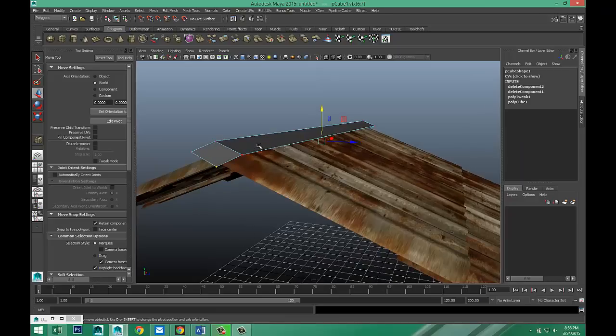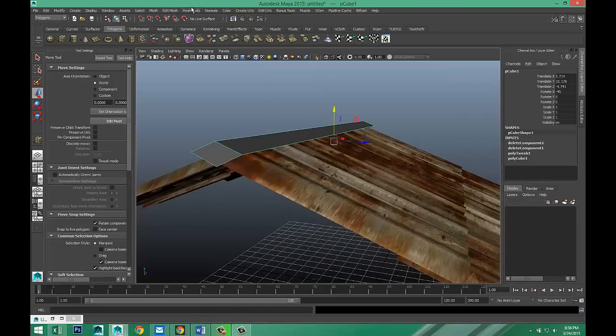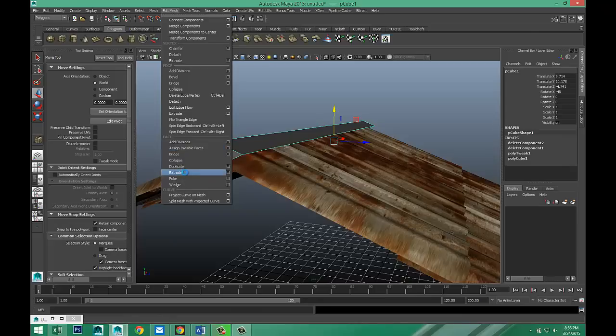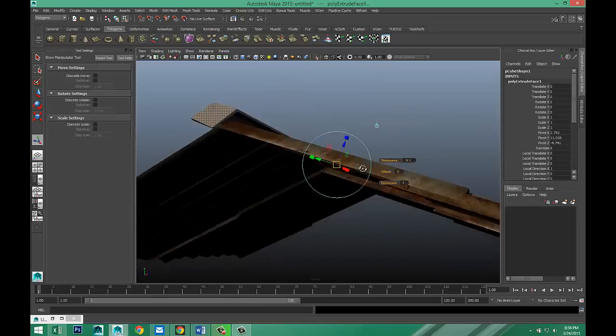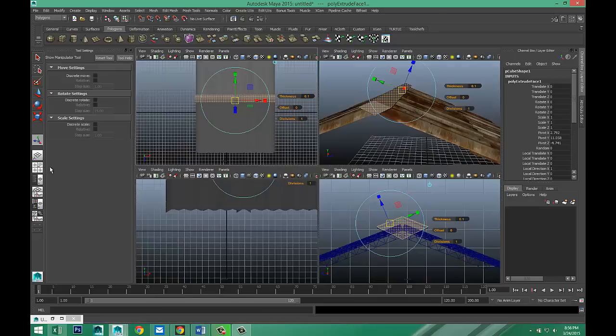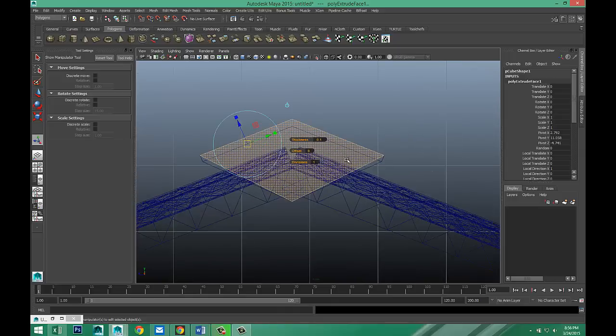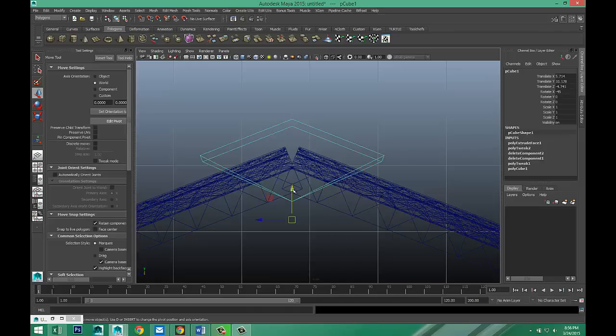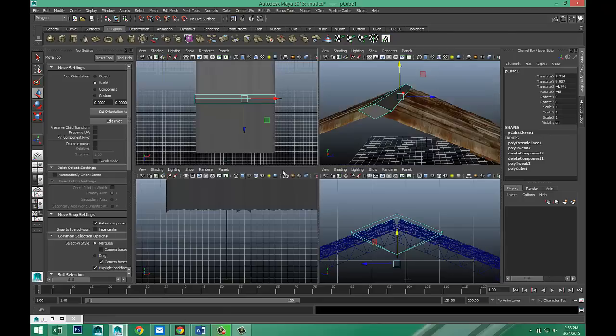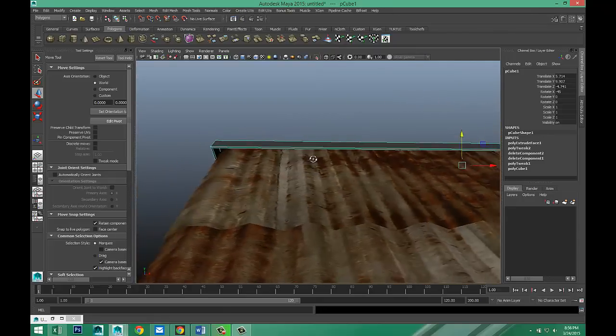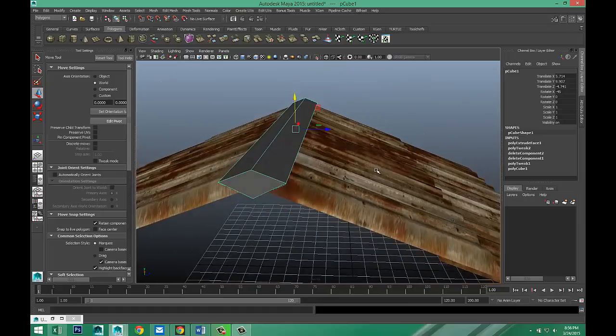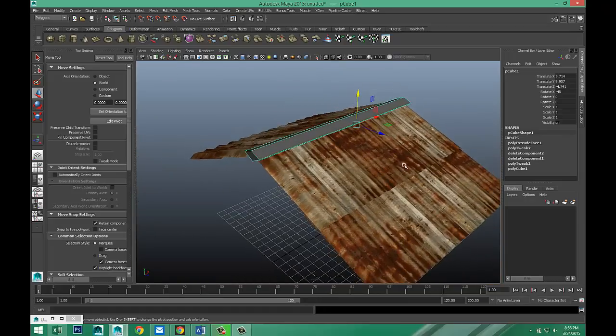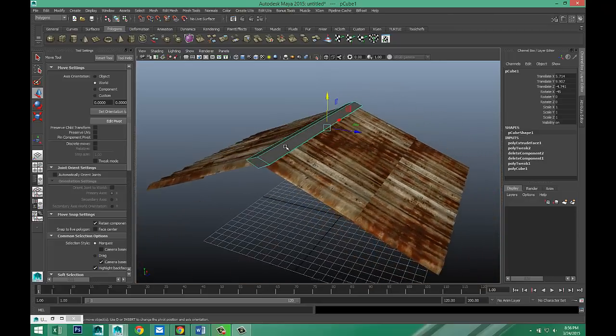Then we're going to give it some thickness. Right click object mode. Edit mesh. Extrude under face. Let's do 0.1. Which will give it some thickness. And now we can bring it down and into position. Right click. Object mode. Hit W and bring that in. That's not bad. Let's give that guy some texture. Let's see what that's looking like.